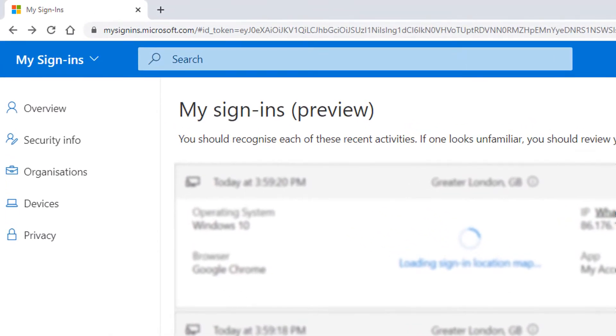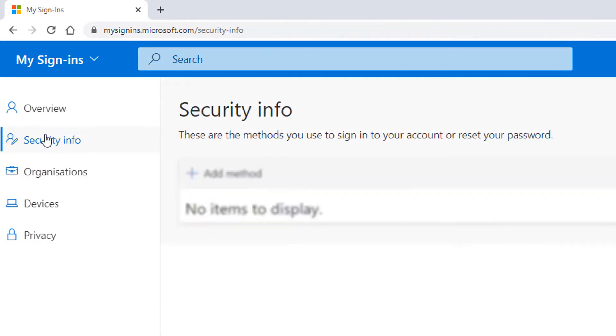Click on the menu item Security Info, then click Add Method.